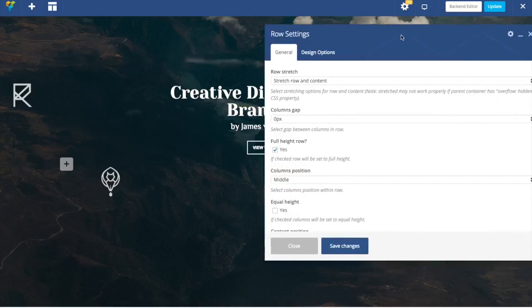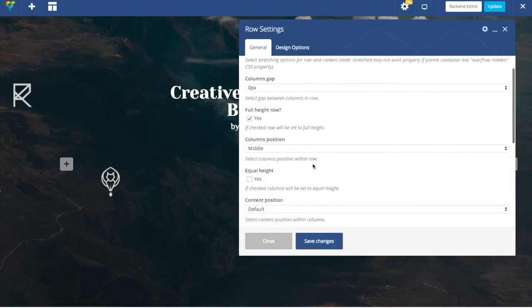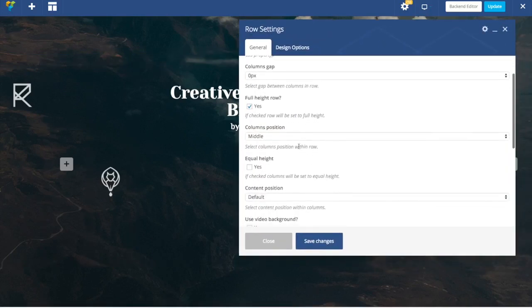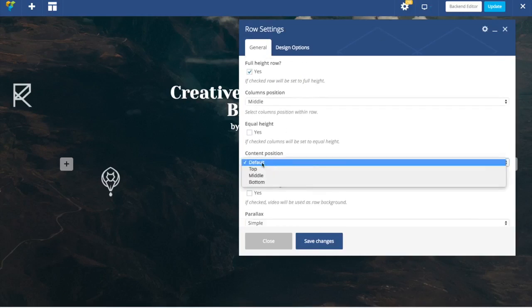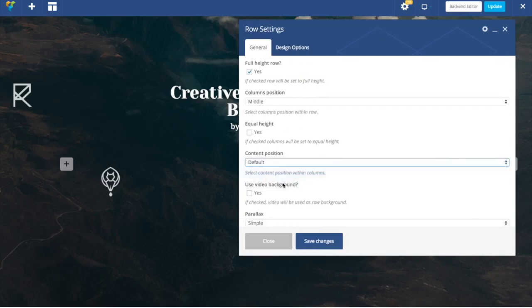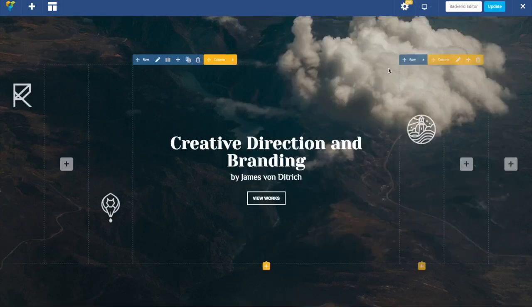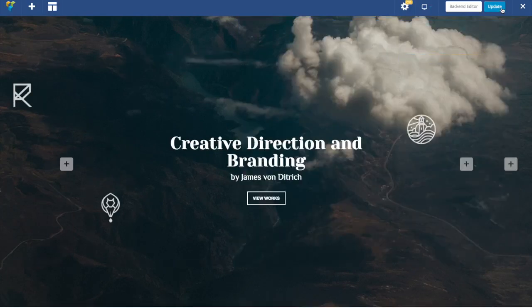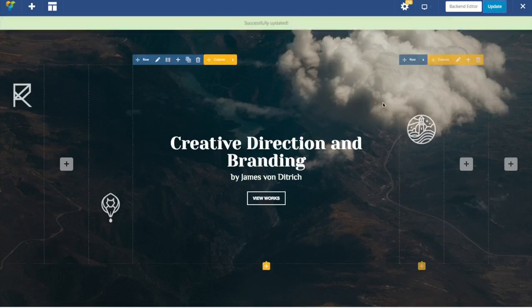So images have their new positions but the text is at the top. Now we're going to use one of the latest features added to Visual Composer which is content position. It's default now. Let's set it to the middle. And here you go. Again I'm just going to save my work.